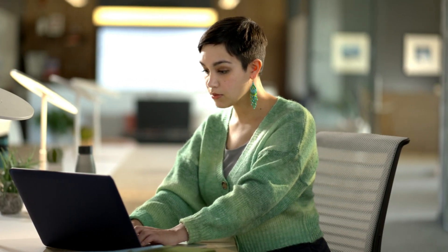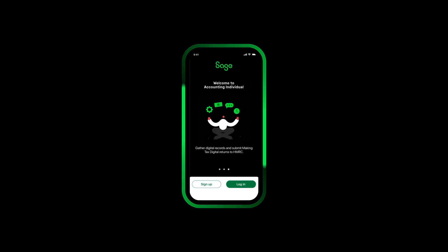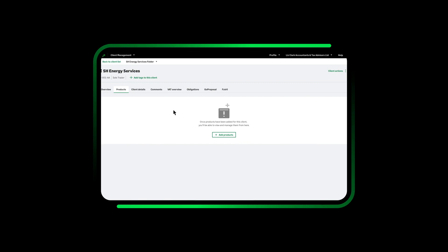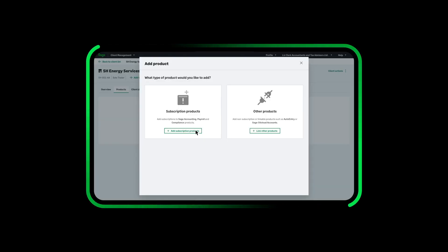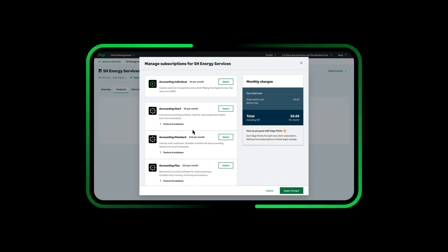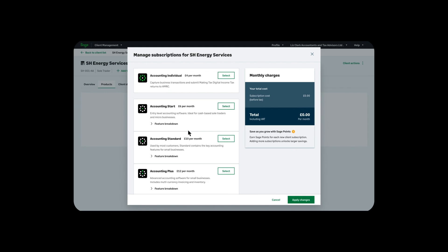Sage for accountants gives you everything you need to run your practice and support your clients. As accountants and bookkeepers you can support your clients on new Making Tax Digital for ITSA requirements for digital record keeping.